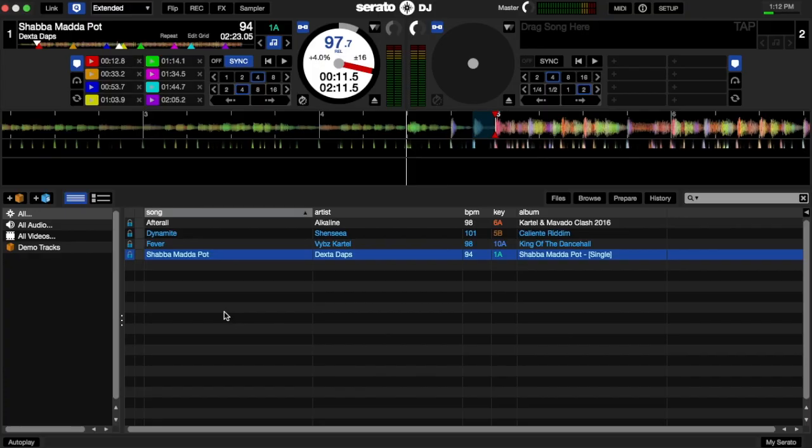What's going on massive and crew, DJ Koolbreeze here once again with another tutorial. This tutorial I'm going to show you how to create samples from your tracks in Serato DJ. So let's get straight into it. I have a track